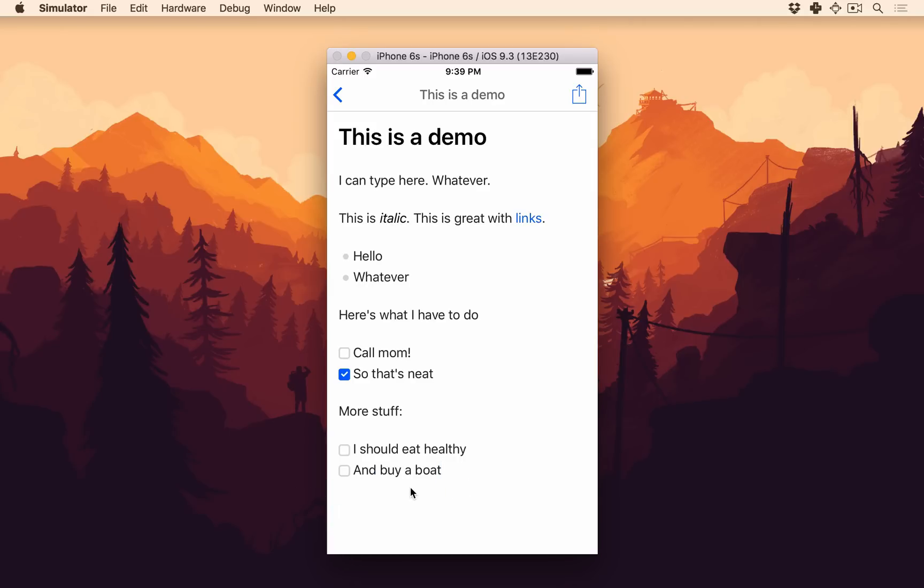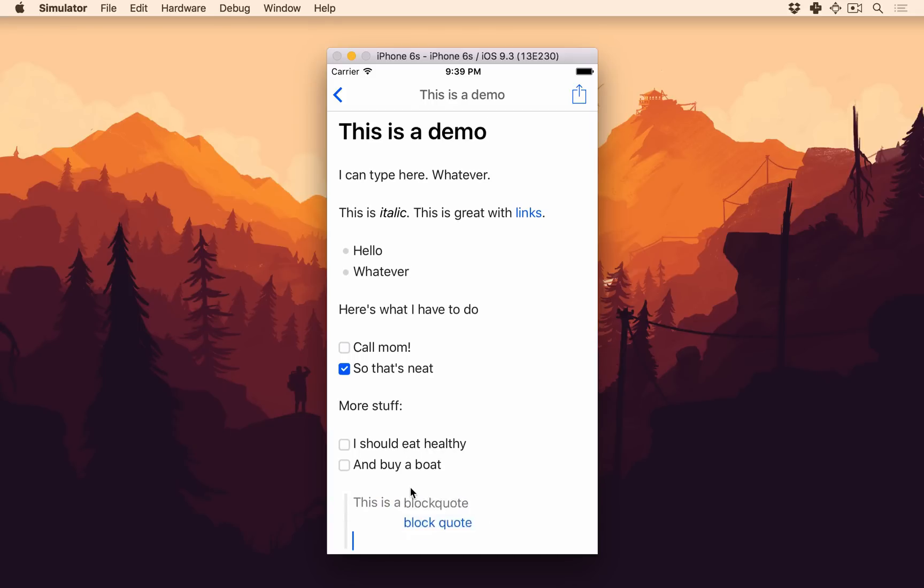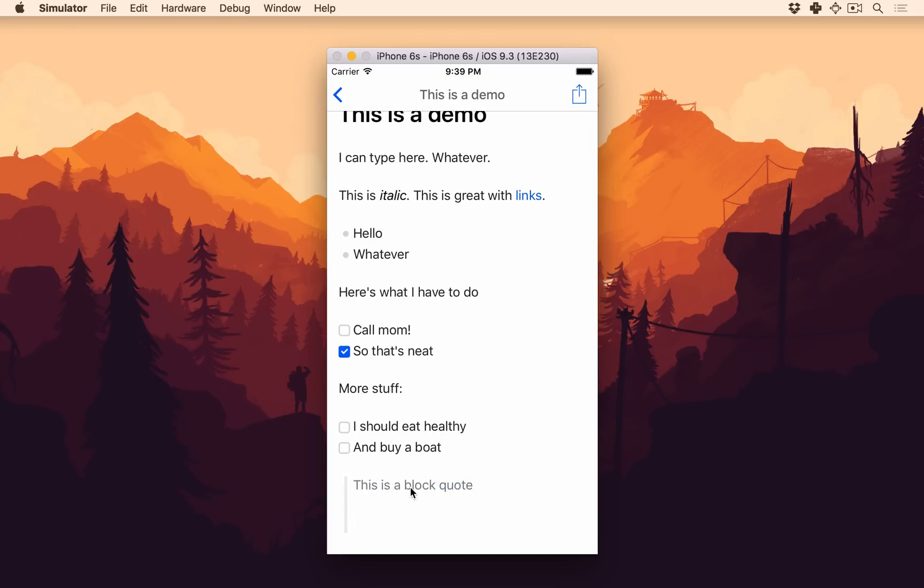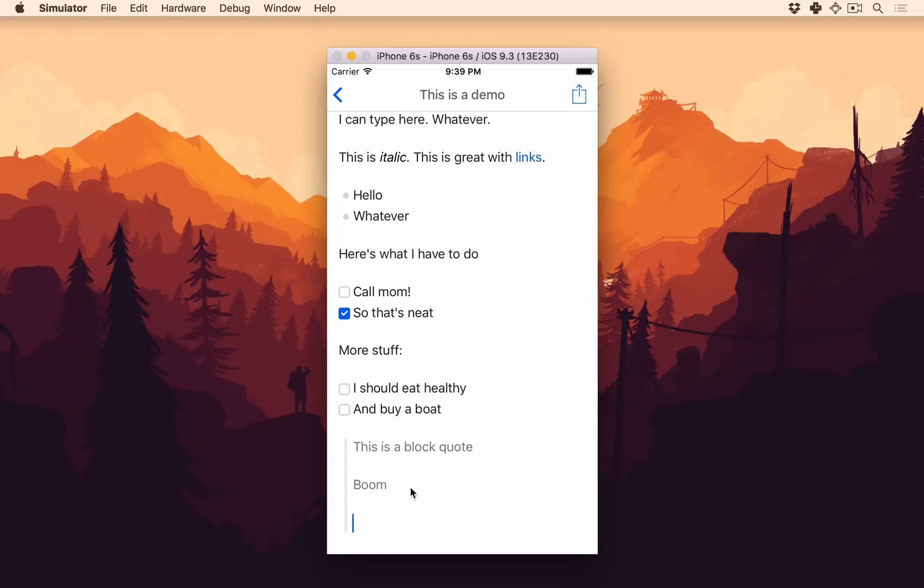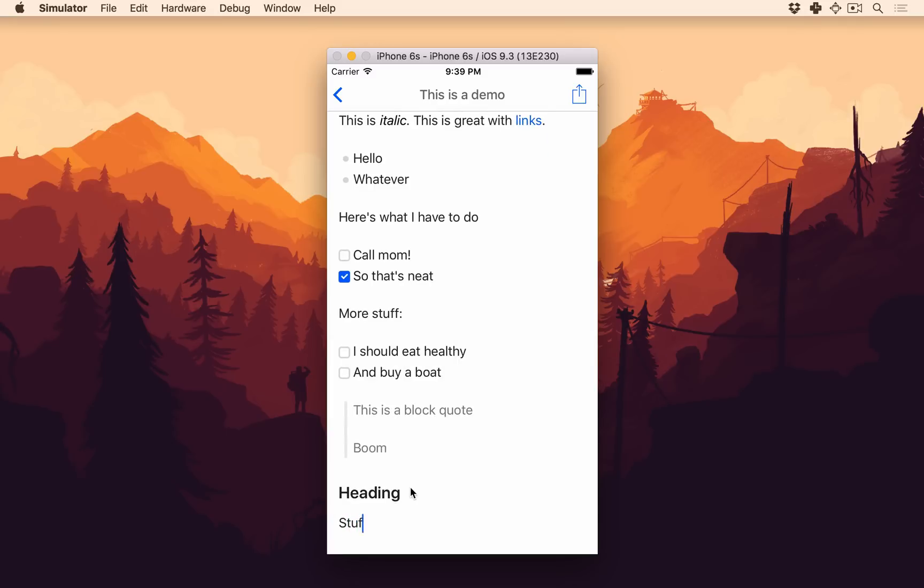And you can do all kinds of things. So this is a block quote, boom, code, whatever you want. Headers are pretty neat. So heading stuff. And notice headings fold.